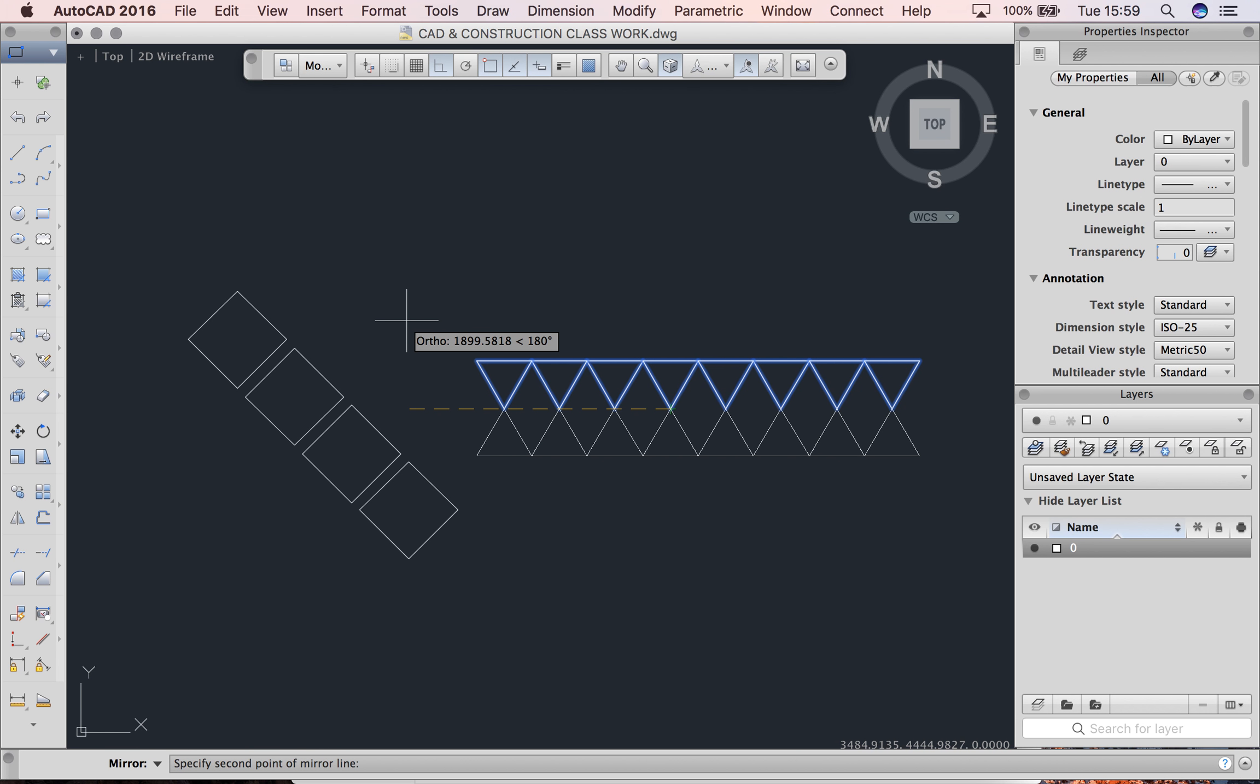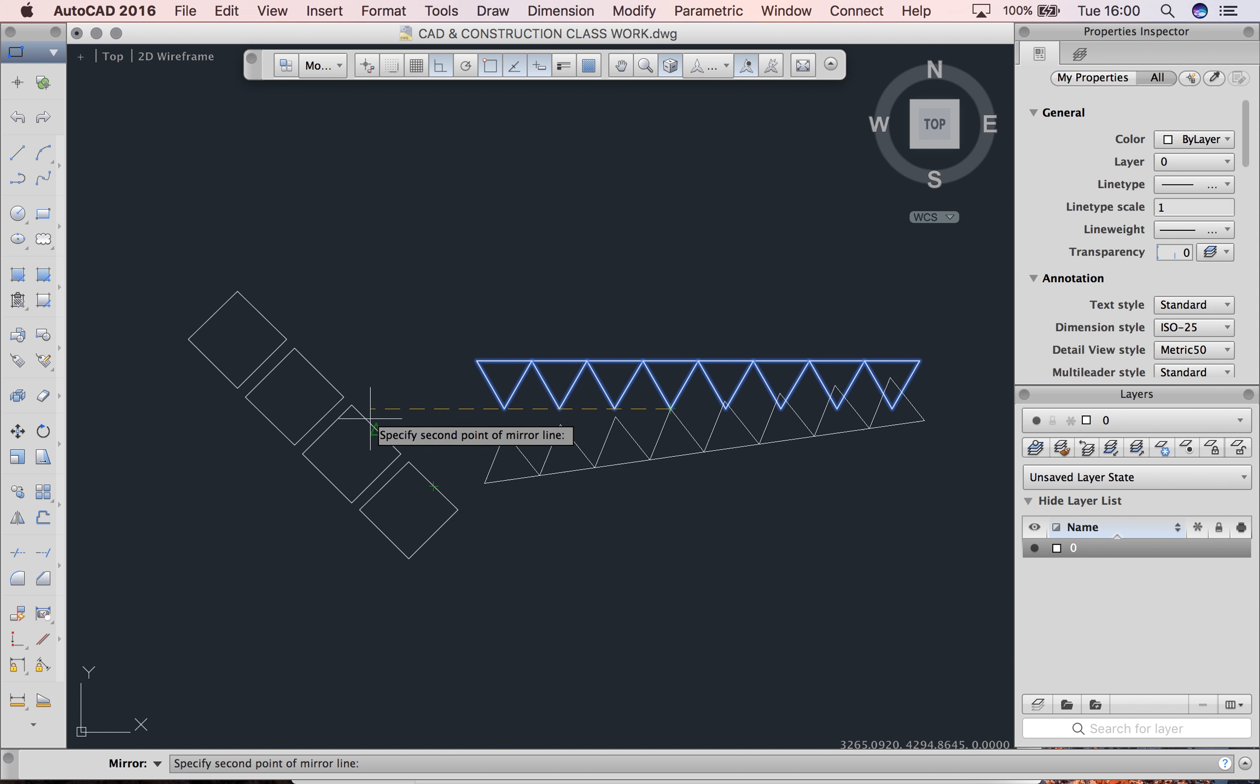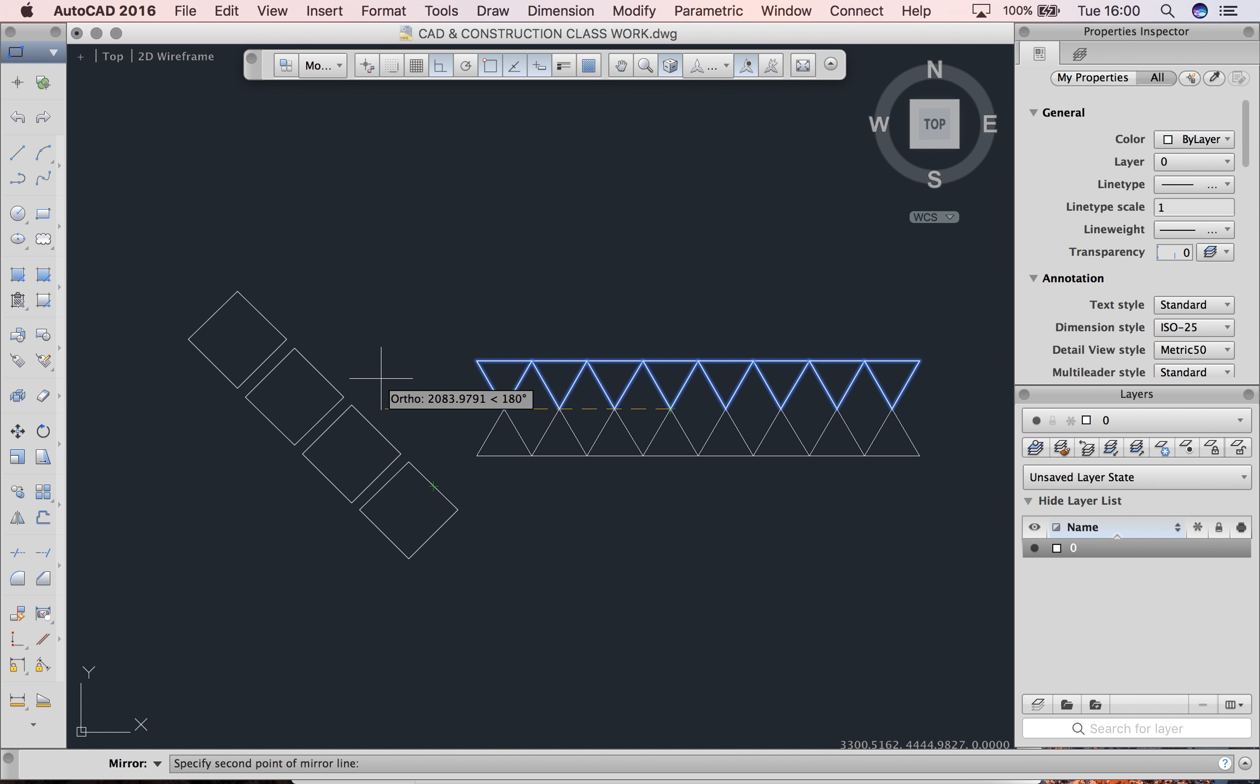You can see here that's the shape that I want. I'm mirroring it from the top to the bottom. I've got the shape I want just by dragging my mouse around. To the left-hand side, that's what I want.